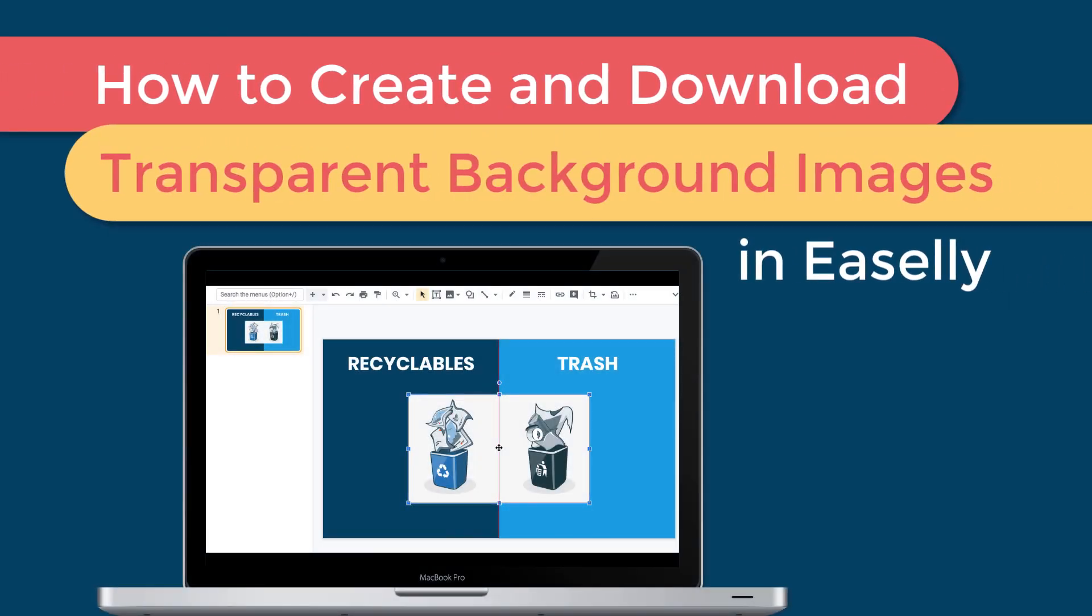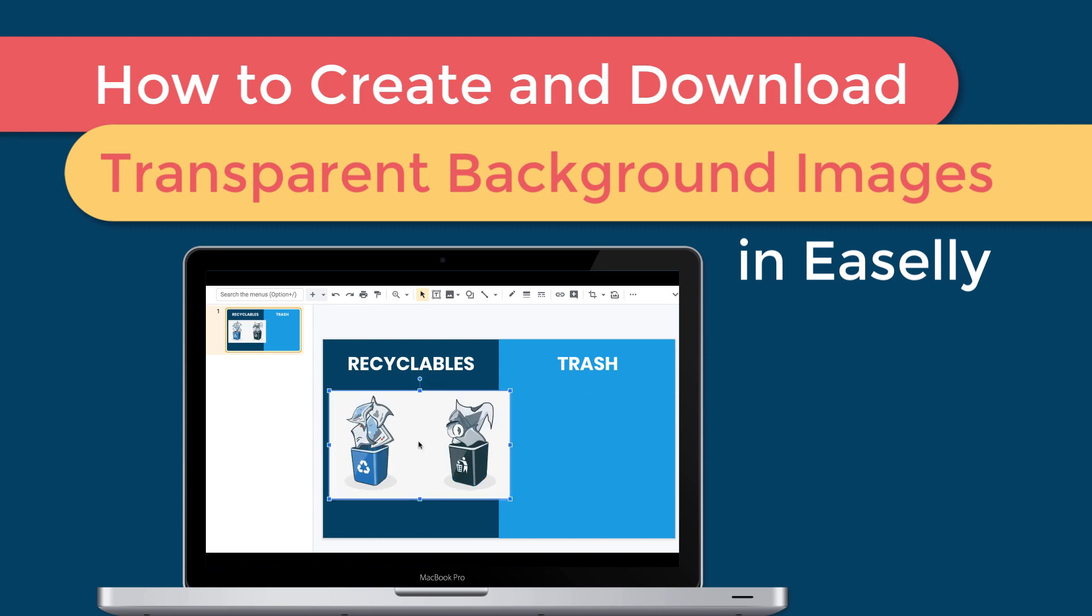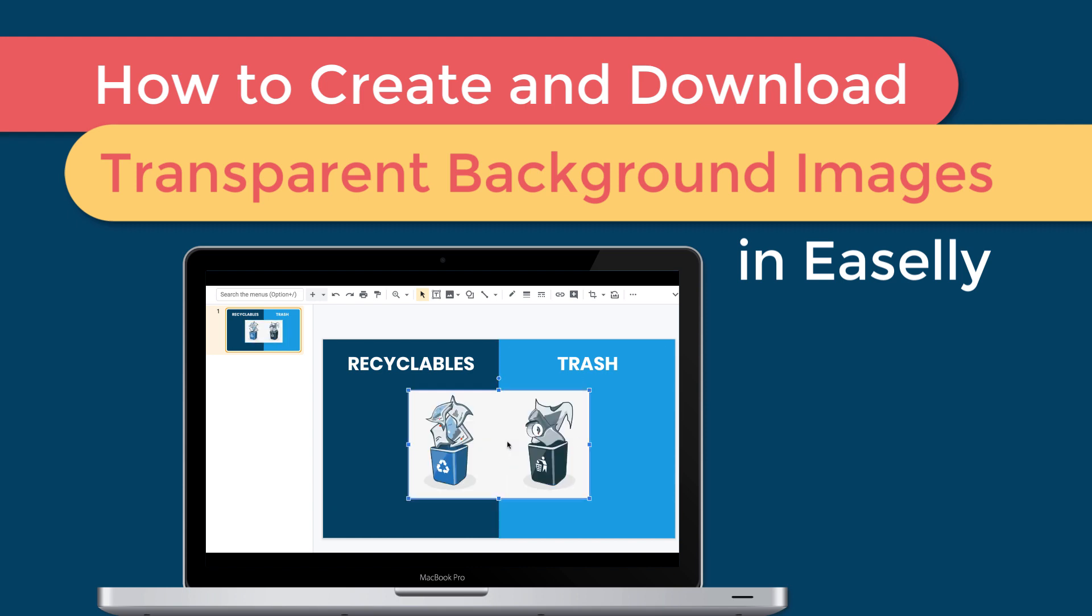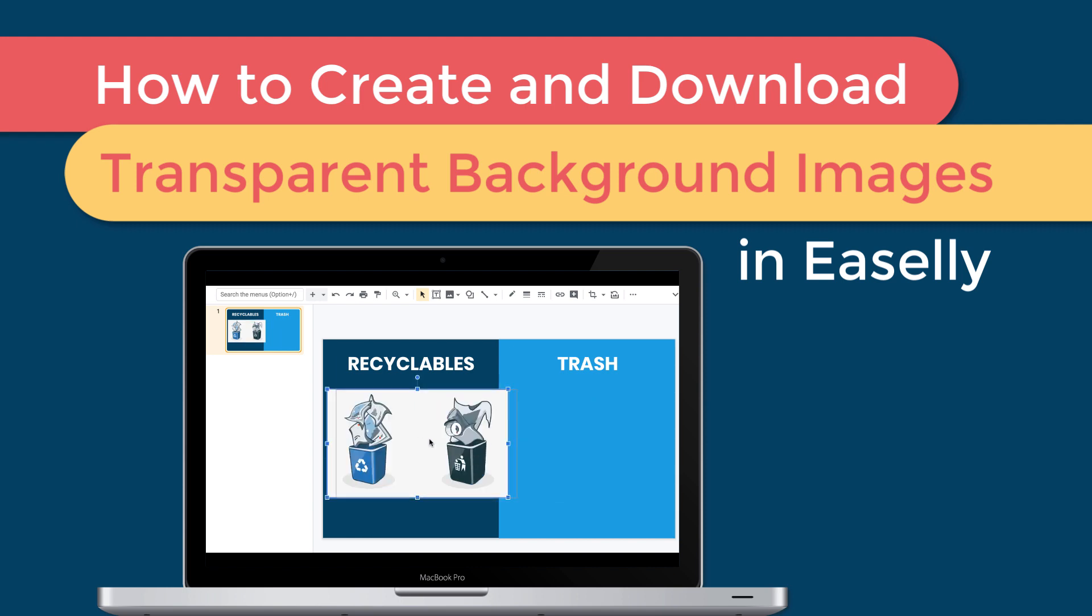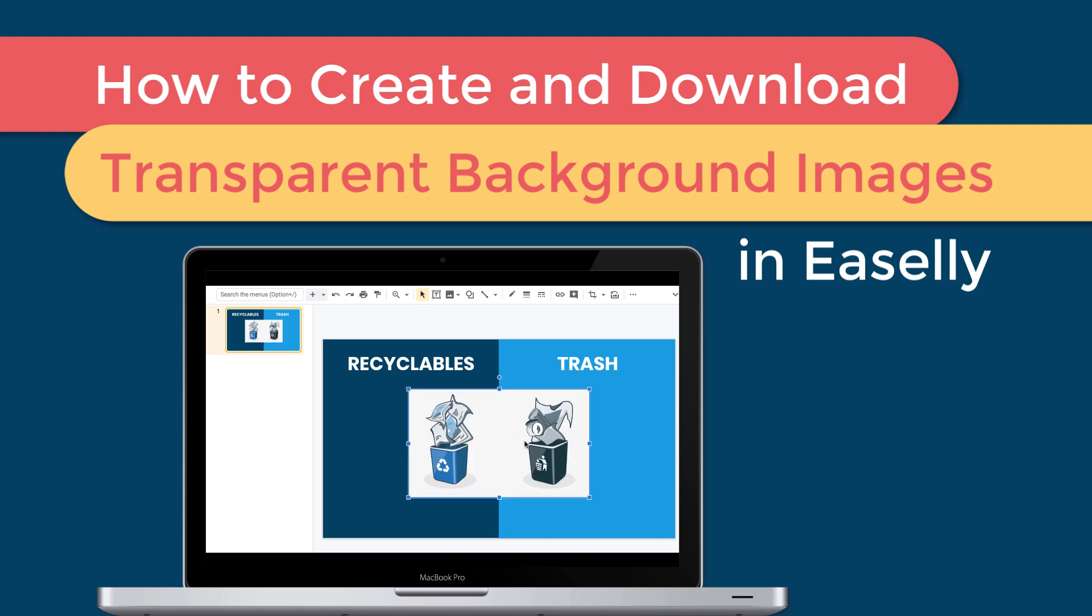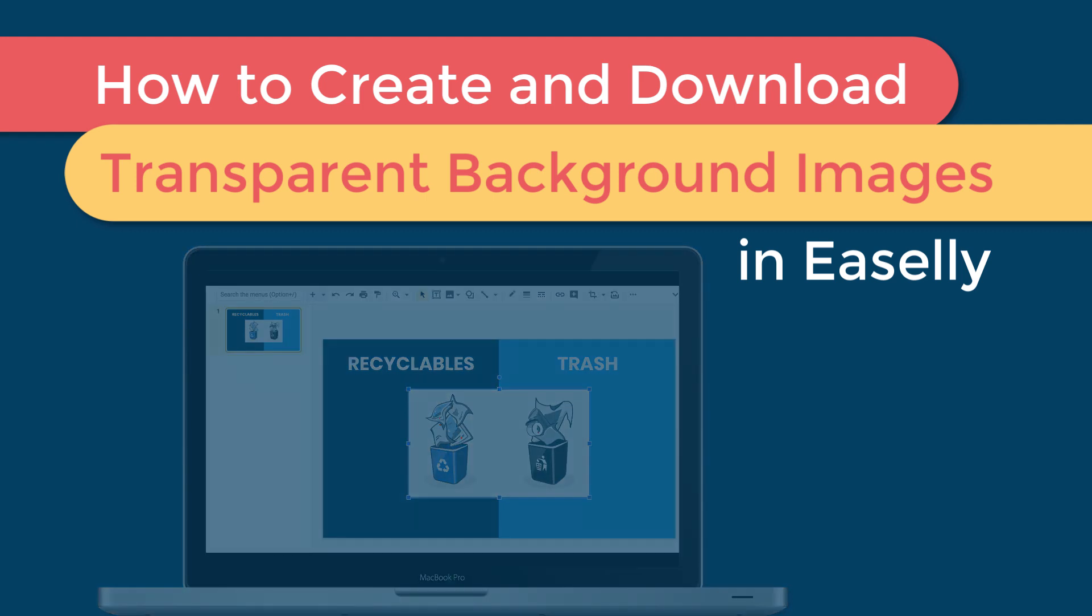Have you ever had issues trying to design a presentation, document, or video with icons, graphics, and image files that are set on a background? It can be a challenging issue, especially when your image files have a white background and you want to use a color background in your final project.